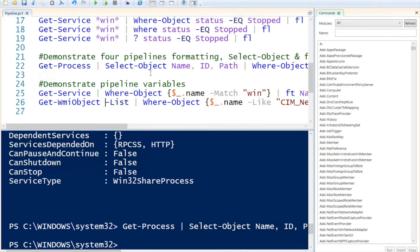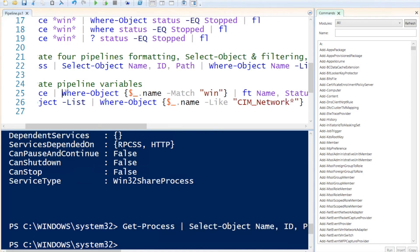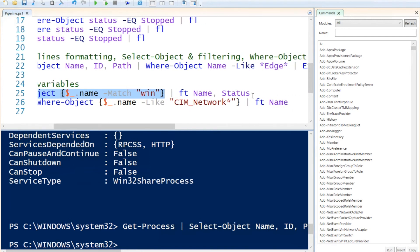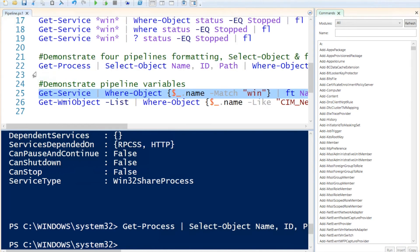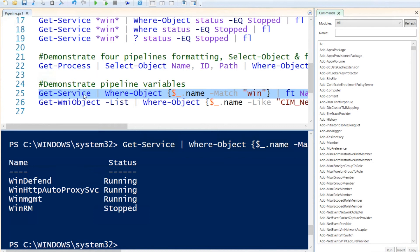Up next, I'd like to demonstrate how the pipeline variable works. In this example, we are getting all services, then specifying where the object's name — using the dollar-underscore variable — matches 'win', and after that formatting it as a table. If I run that, we get all the services on this computer that have the word 'win' in their name.